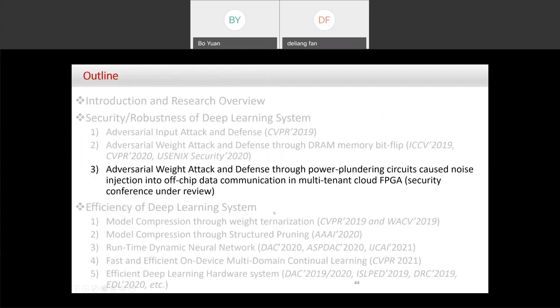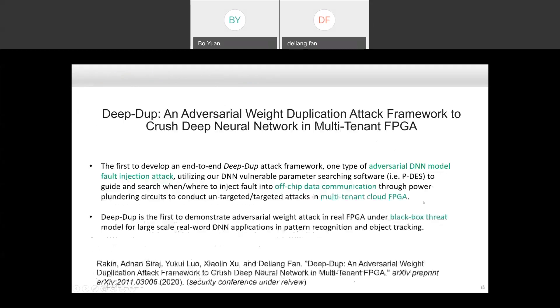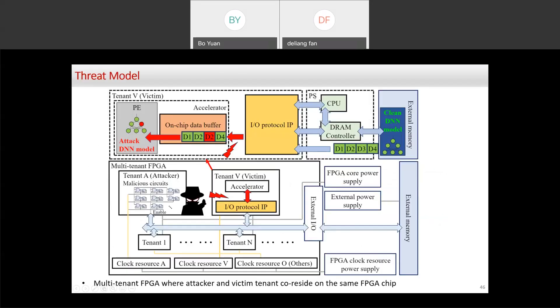Another security direction: we recently found that models running on FPGAs — especially cloud FPGAs — are not secure. This work has been archived but is not yet public. Instead of attacking memory, we attack the model during data transmission.